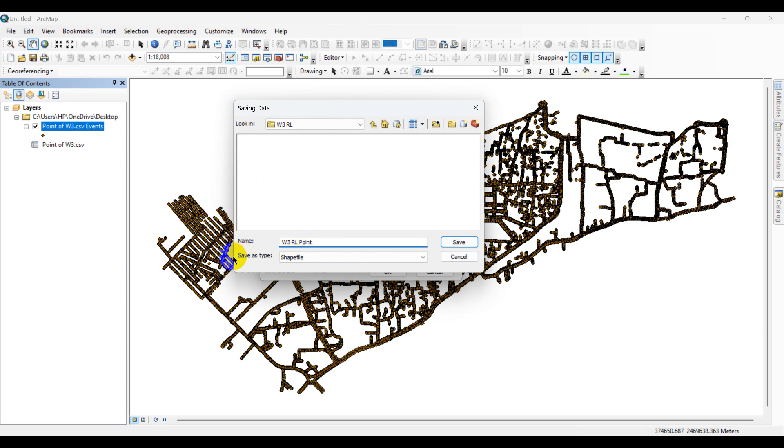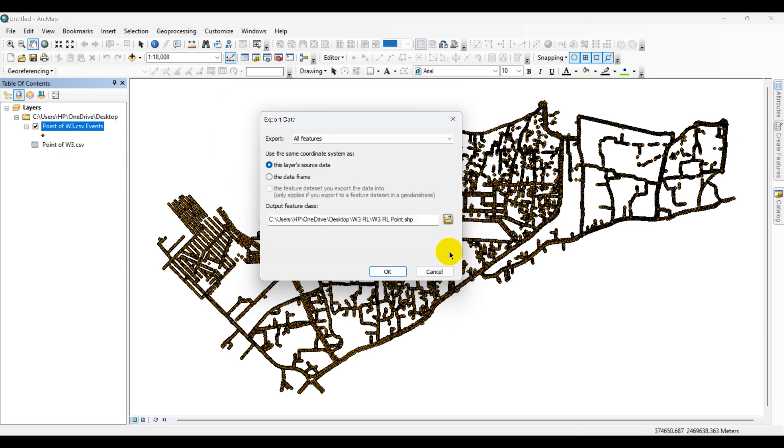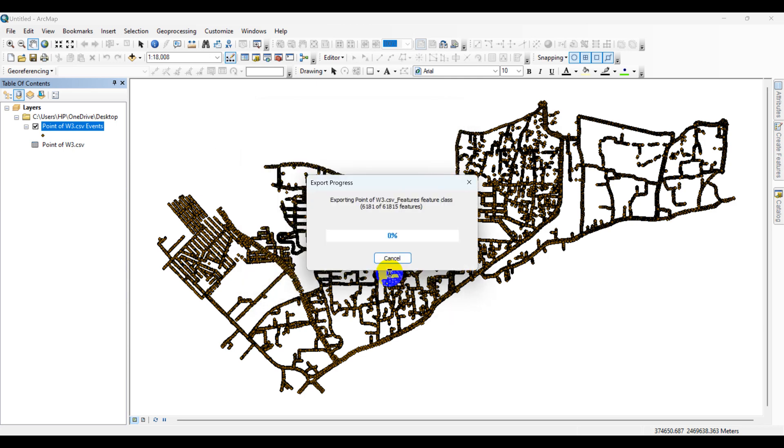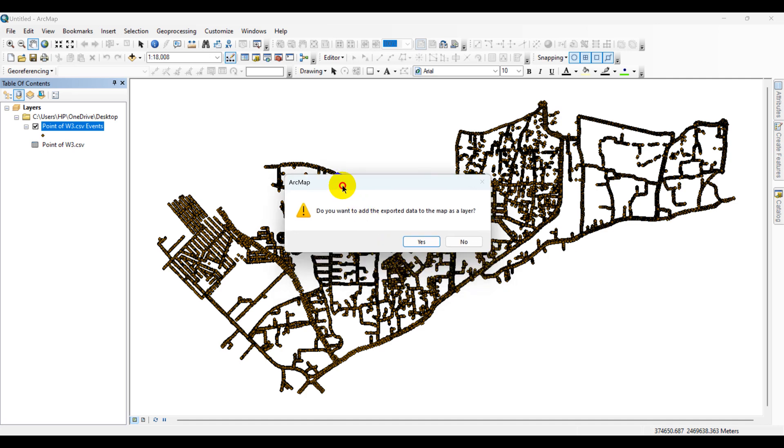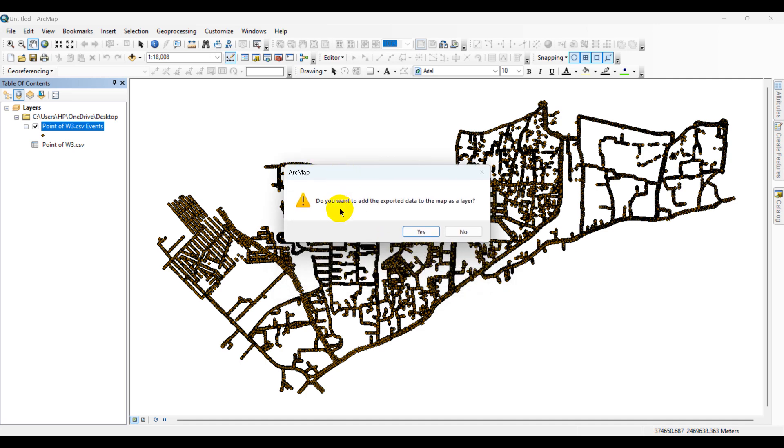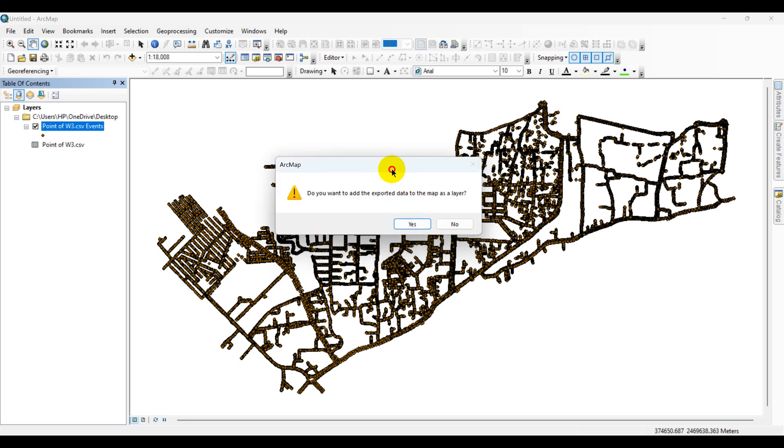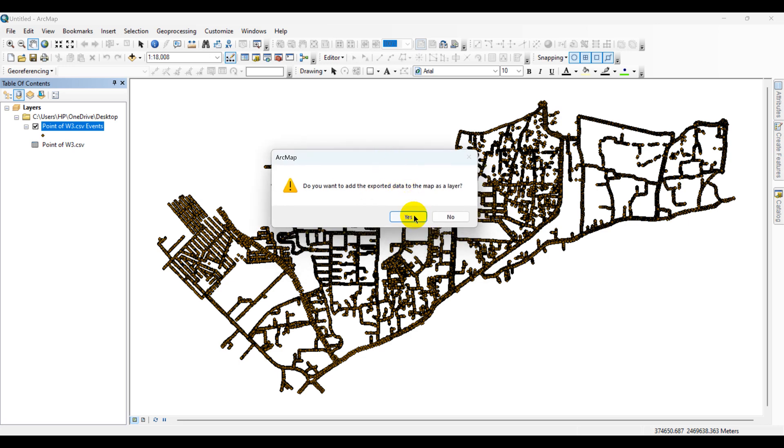Select Save file as a shapefile type. Click OK. A popup menu will appear over here. Do you want to add exported data to map as a layer? Yes, I want to add exported data as a map layer.